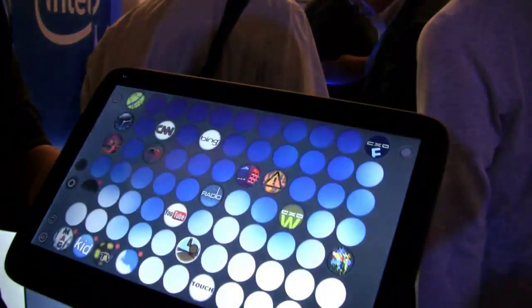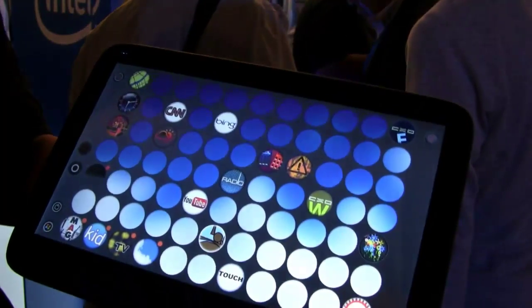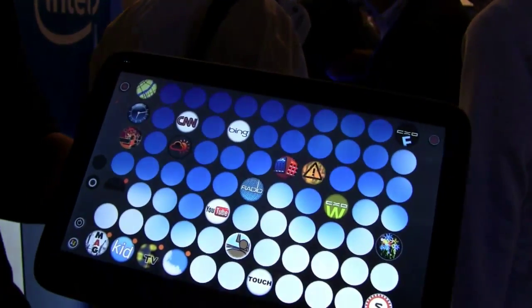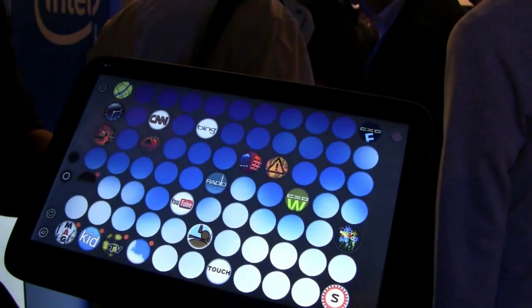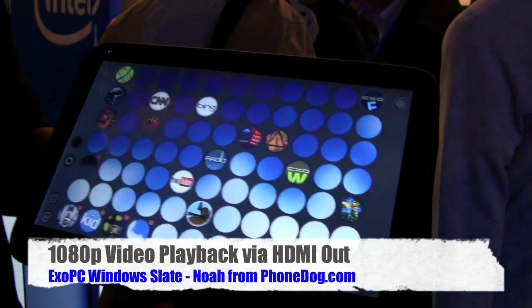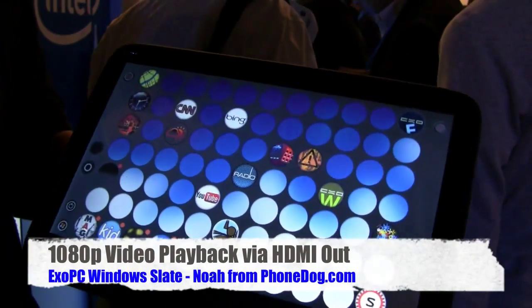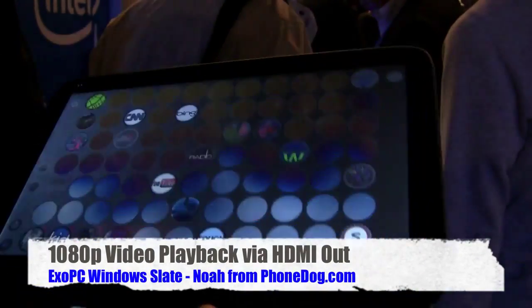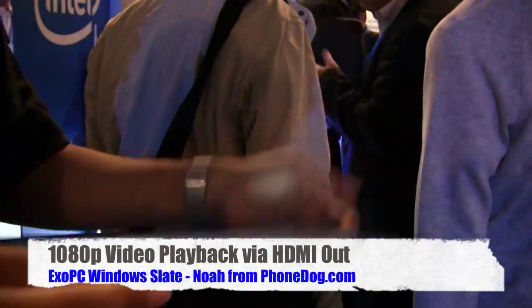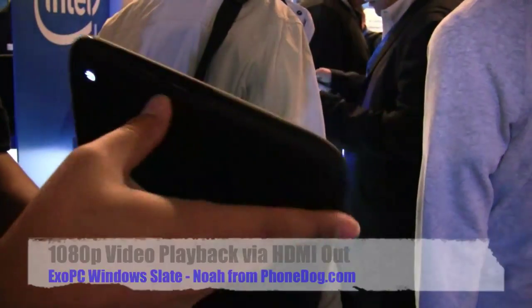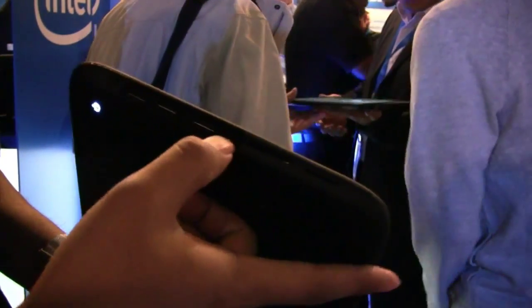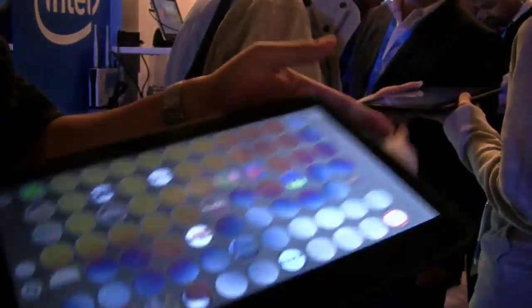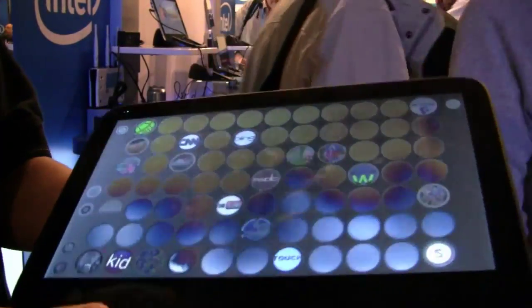It's an 11.6-inch screen at 1366 by 768, so it'll do 720p video. It actually has the Broadcom crystal chip, so it'll do 1080p out. They've got connectivity for HDMI, USB, audio jack, SD card, and SIM card, so you can do 1080p out over HDMI.